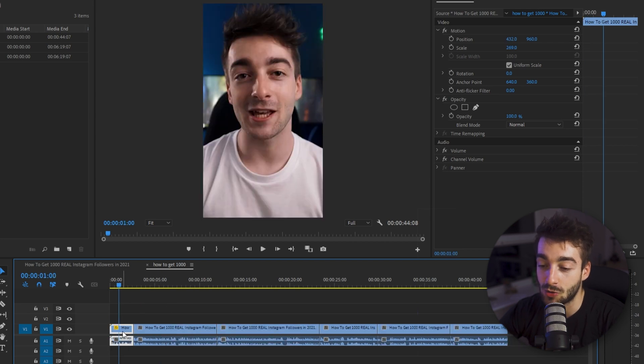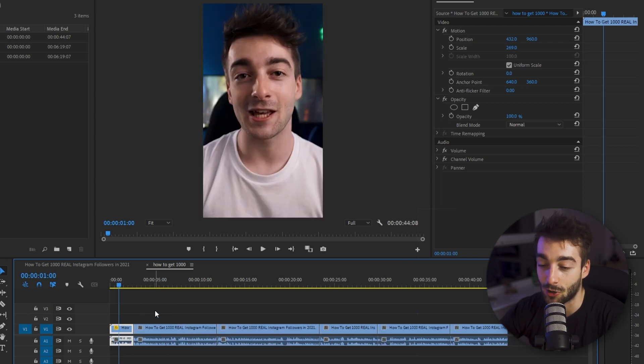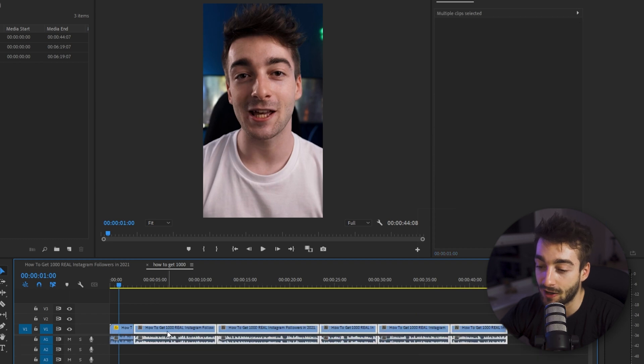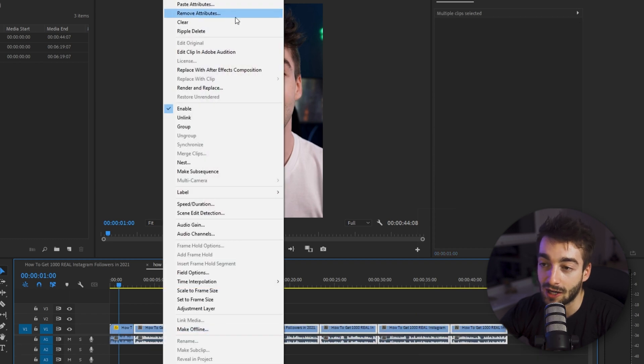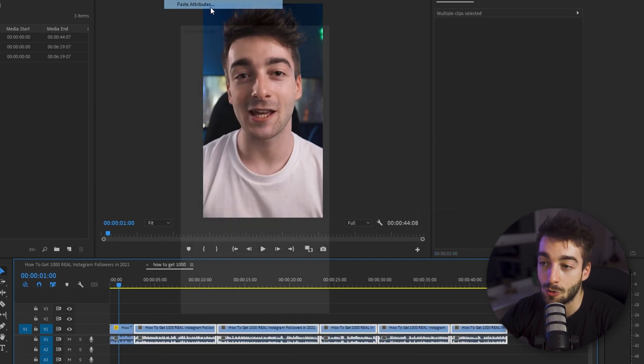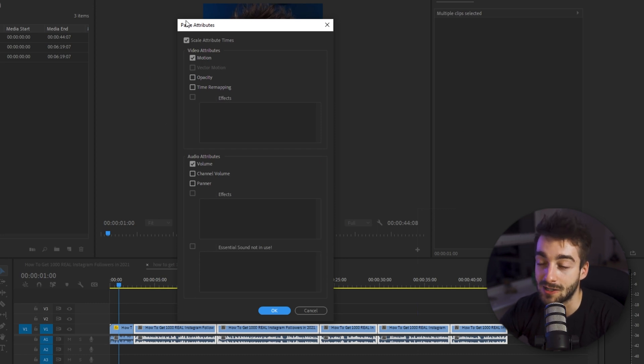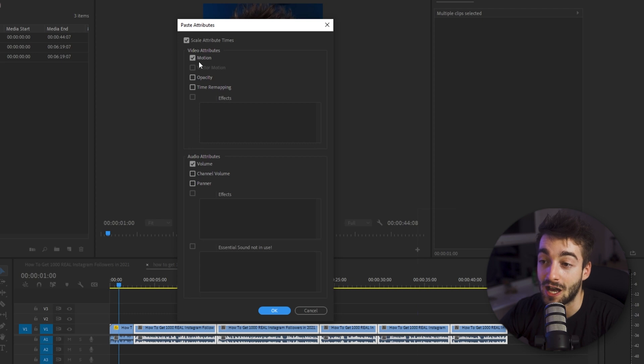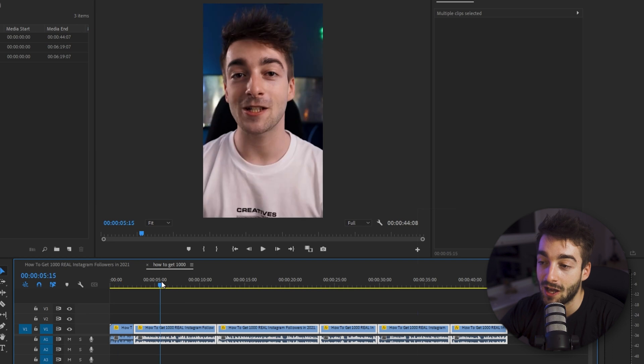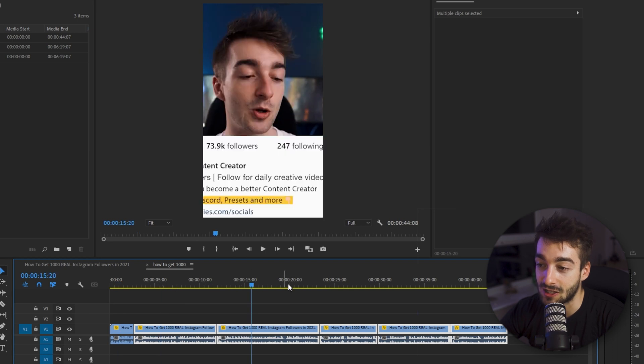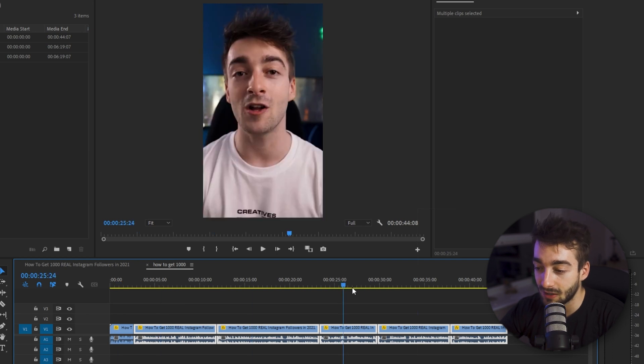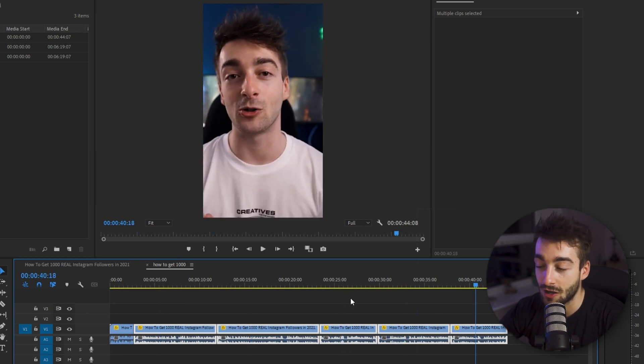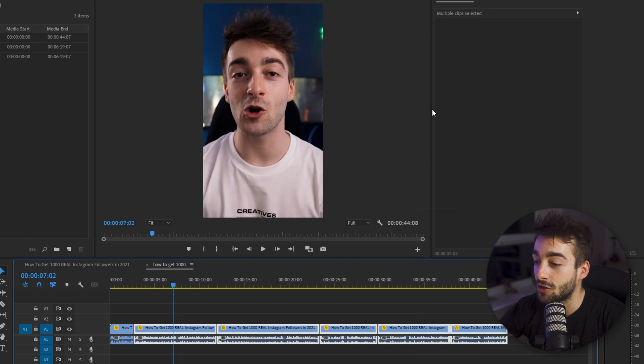So what we're going to do is we're actually going to press ctrl c on this and we're going to highlight everything. We're going to right click, do paste attributes. If you know your keyboard shortcuts I think it's ctrl alt v and it opens up this paste attributes section. Make sure your scale attributes and your video attributes motion is selected. Press ok and now as you can see it has all of our different sections in full screen.